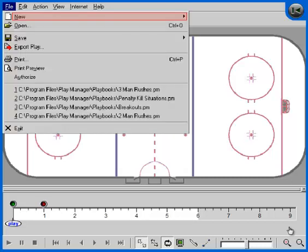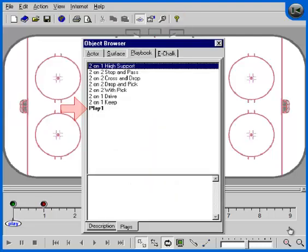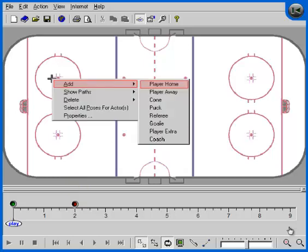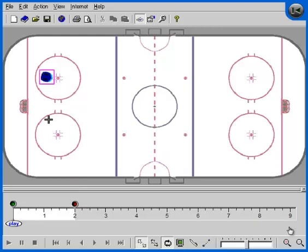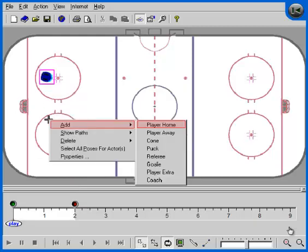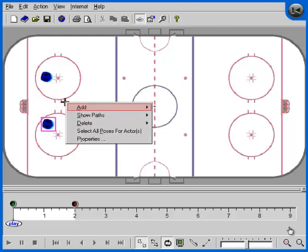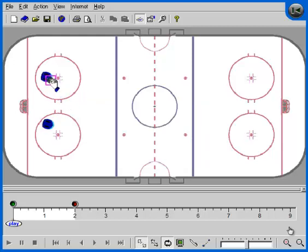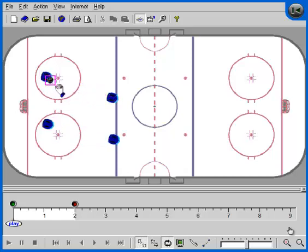The next step is to define animation for the actors in your play. We are going to create a very simple play two seconds long by dragging actors and defining poses or positions. To move the puck without defining animation we will hold down the control key. To define animation simply drag the actors. Now let's run the play.